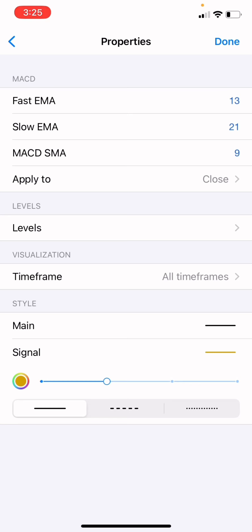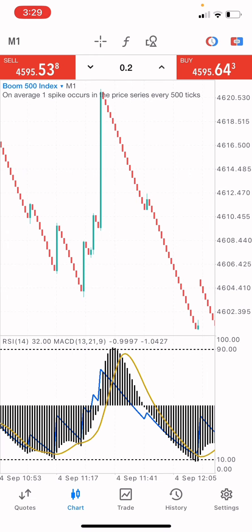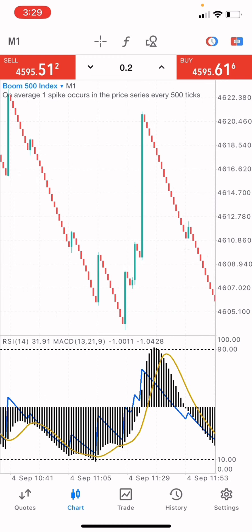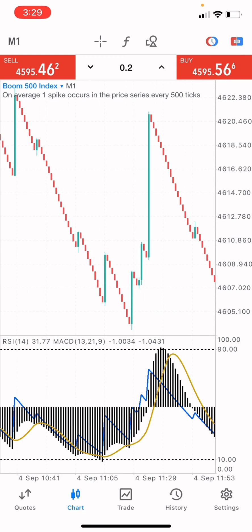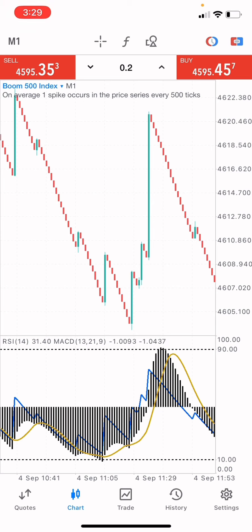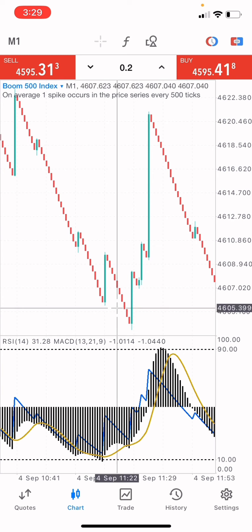After that, click on done. I'm going to show you the method I use to catch spikes using this strategy. We're using just the MACD to catch the spikes, while we're using the RSI to measure the levels. With this kind of market, we're only trading to catch a spike.